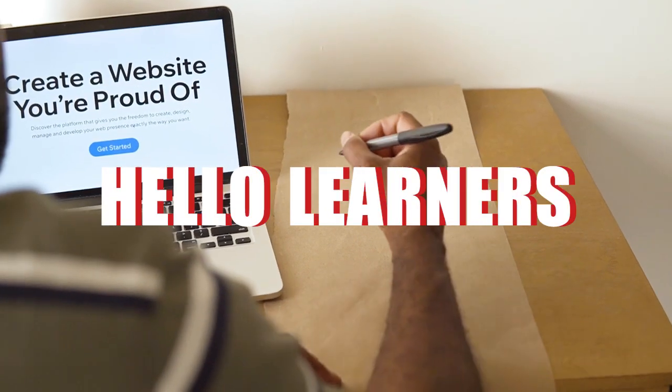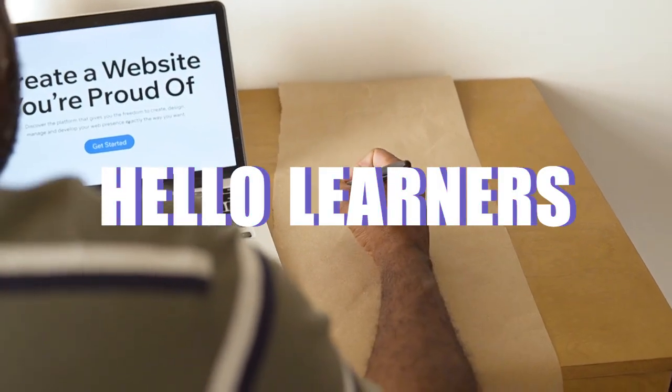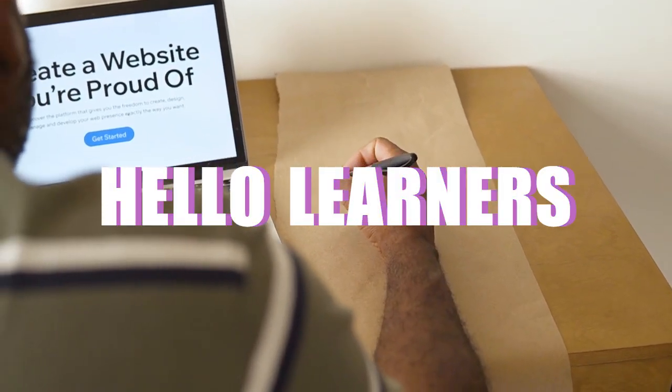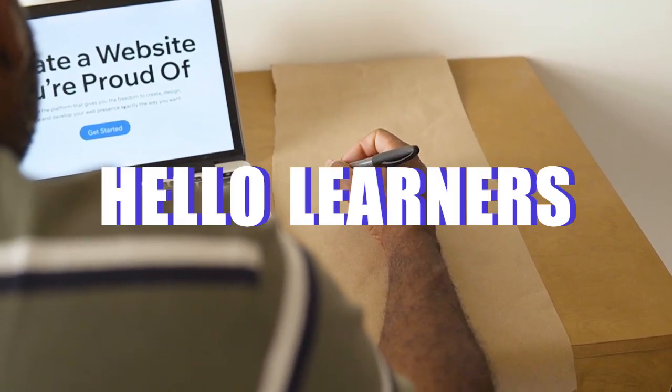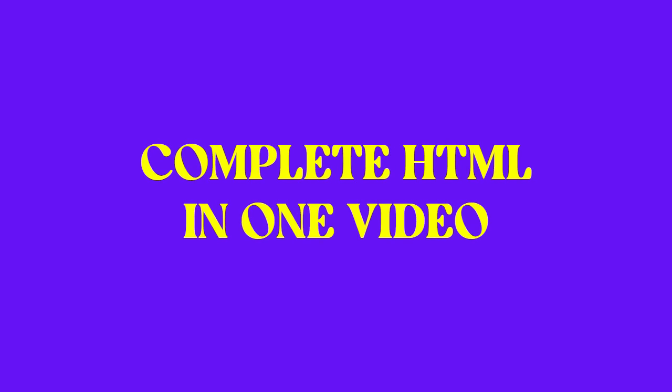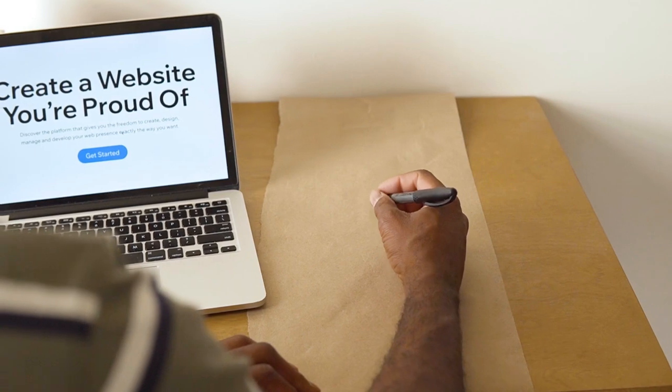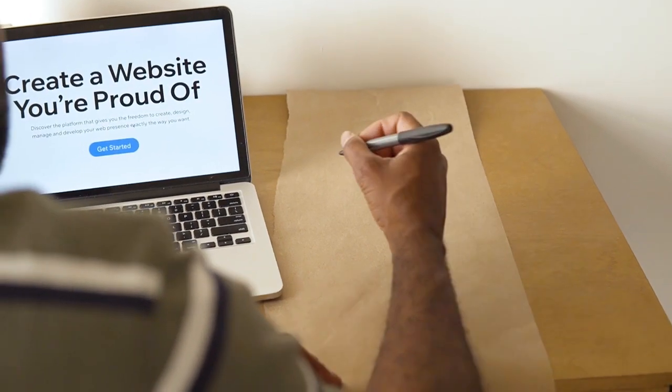Hello everyone. Welcome to a new tutorial. In this tutorial we will be covering entire HTML in one video. This video will contain everything which you need to learn as a web developer in HTML.